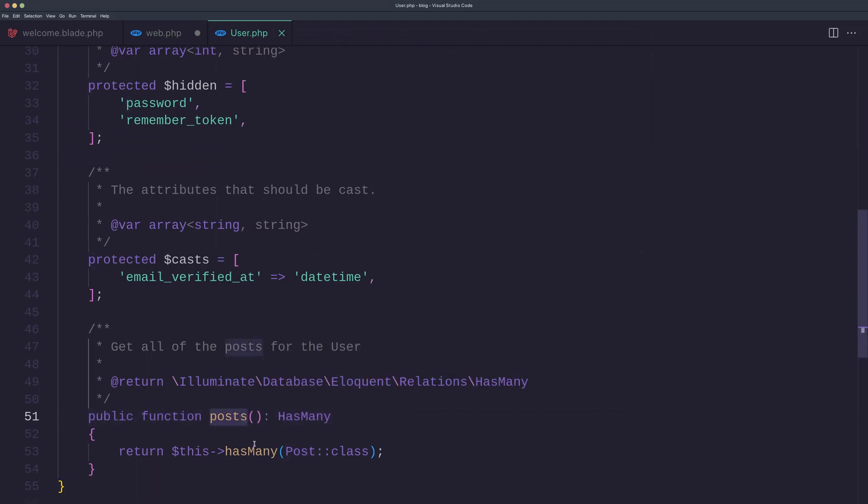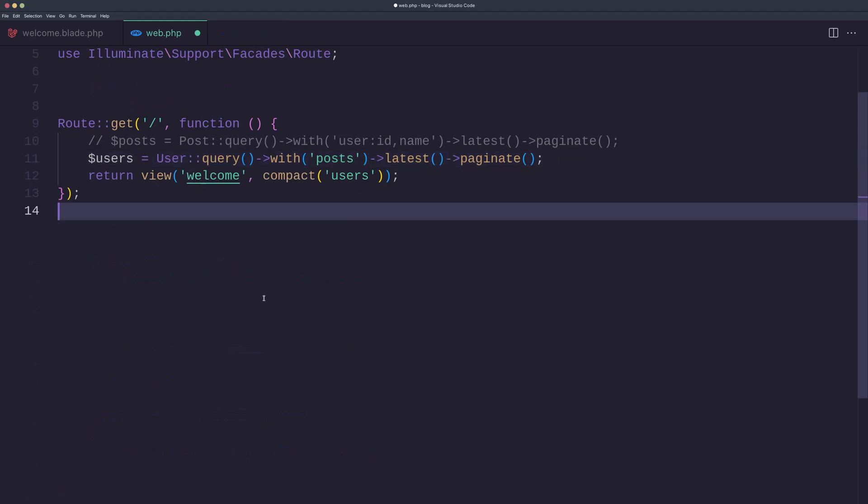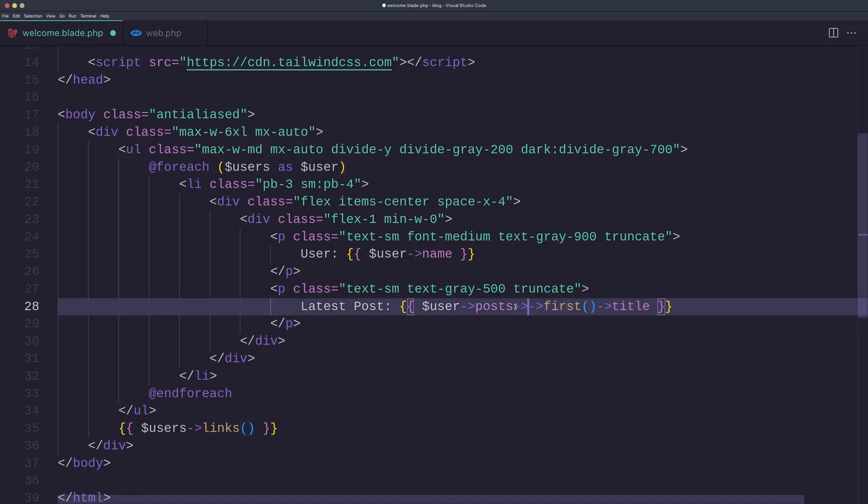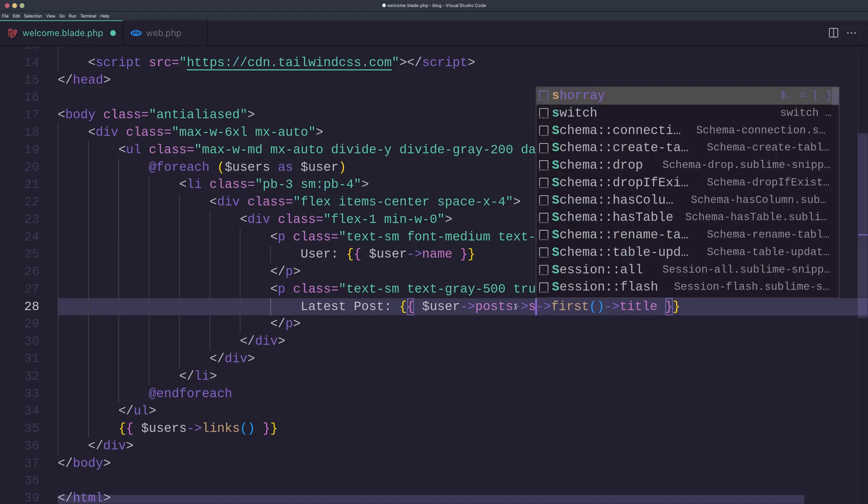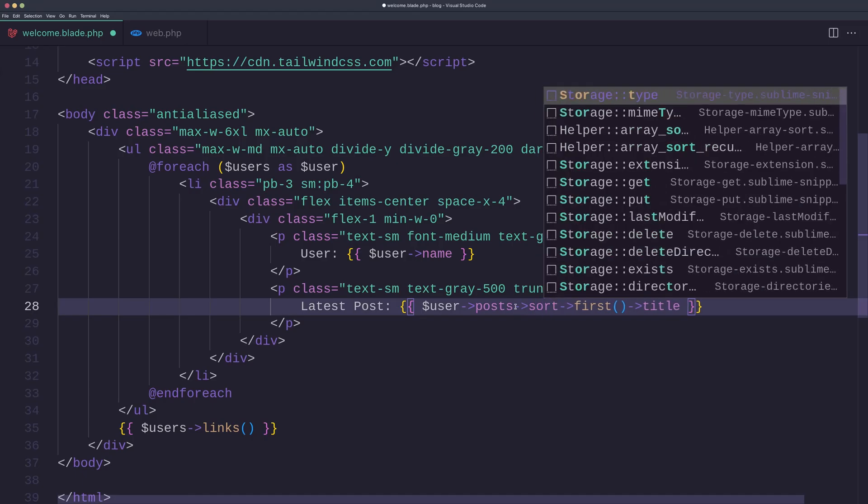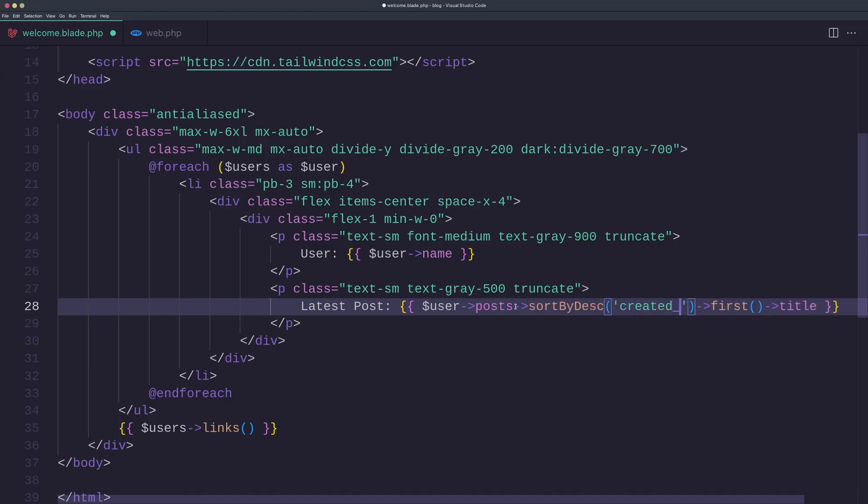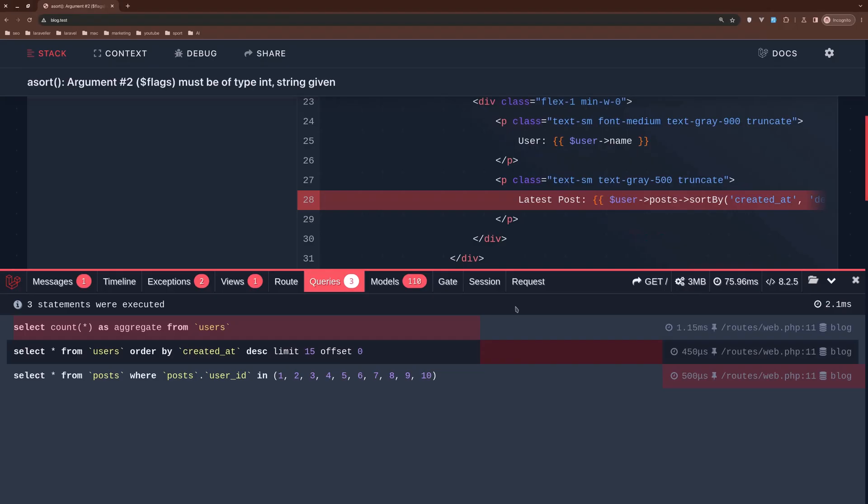Post method has many, okay. Let's save this. Now because the user posts is a collection, we can say sortBy desc and add here created_at like this, first, okay save.